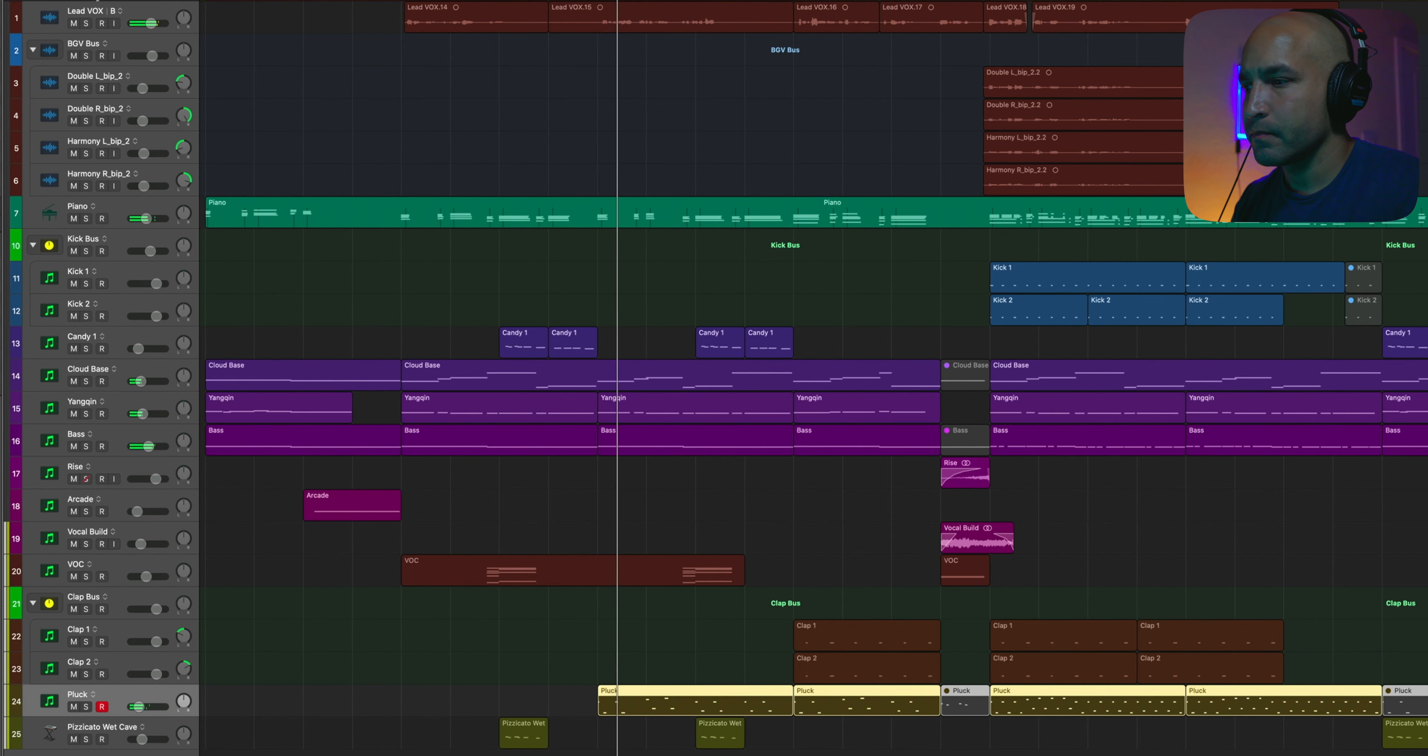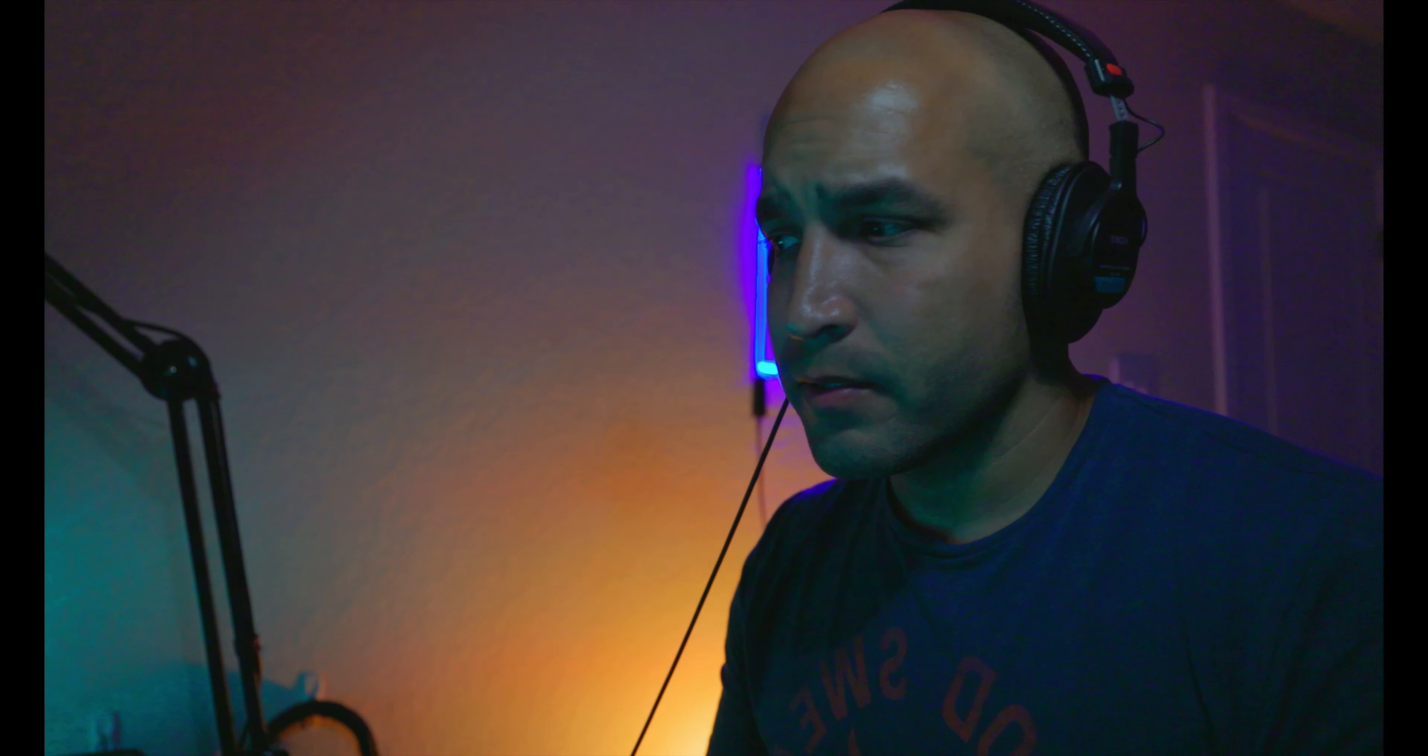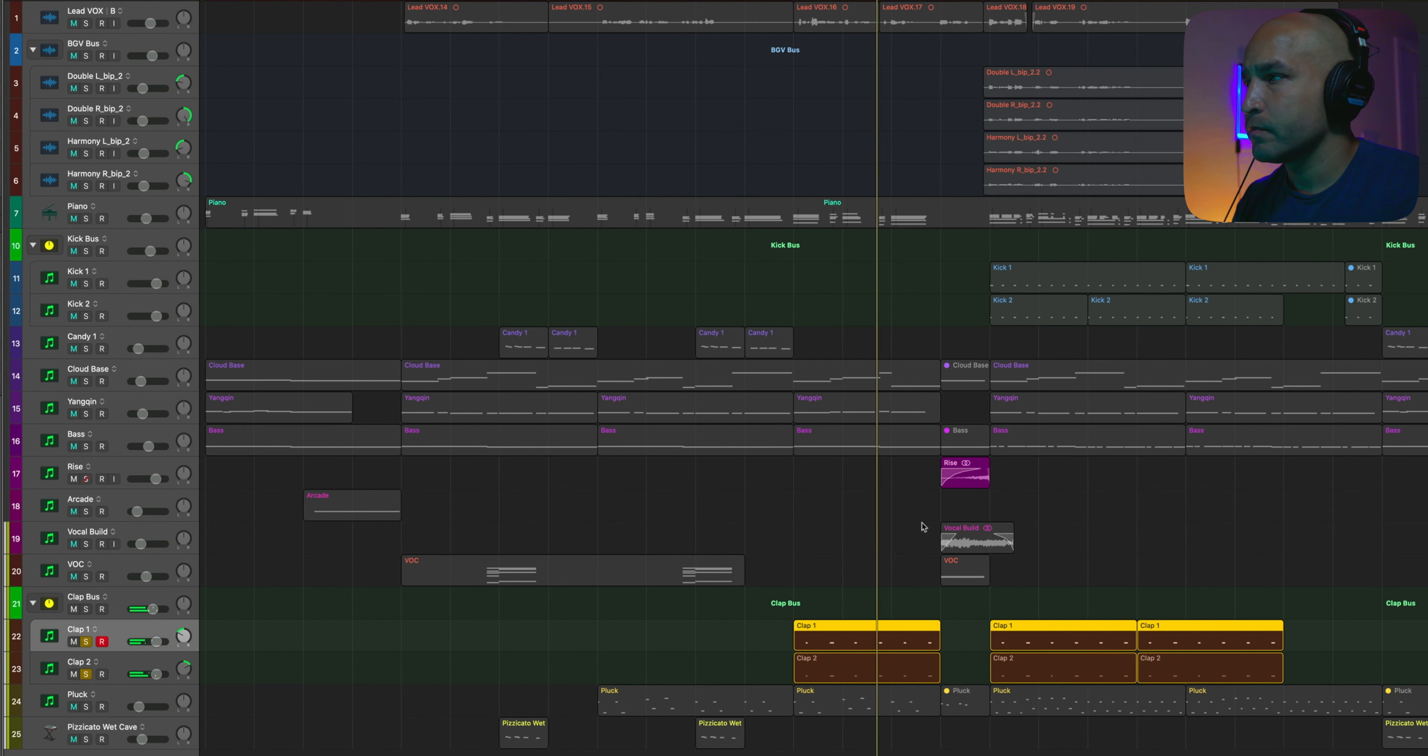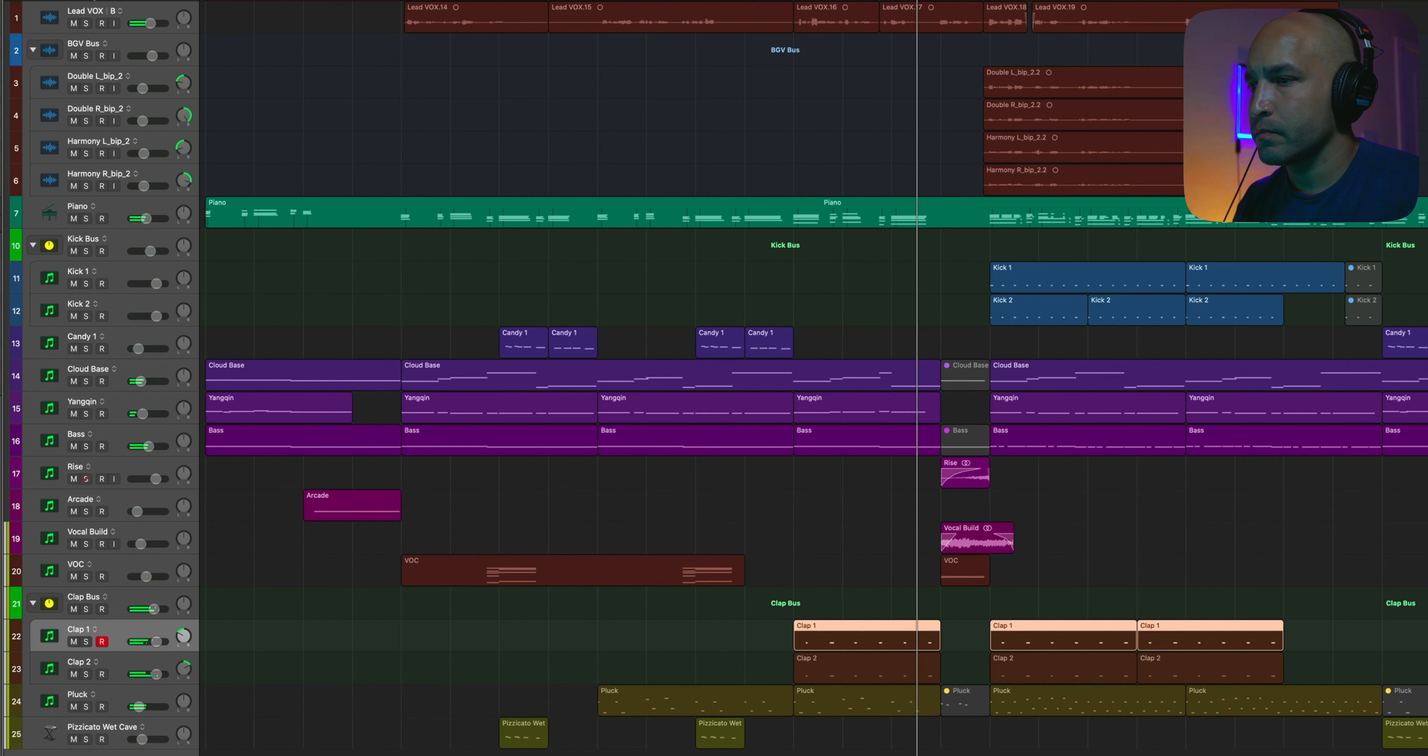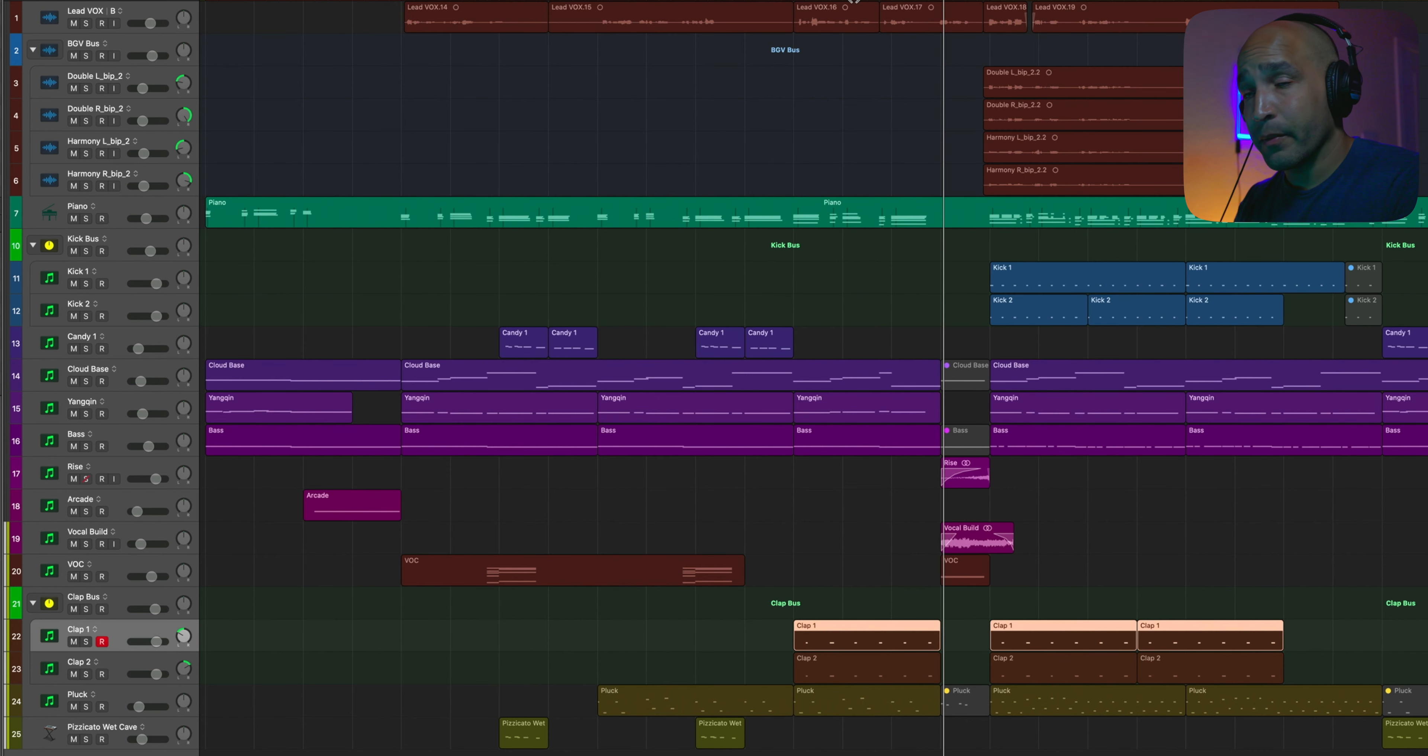On the pre-chorus here is where you start being introduced to the clap. I just layered two Machine claps that I liked. Threw on just a little bit of reverb. And that's really the only thing new that's added on the pre-chorus.